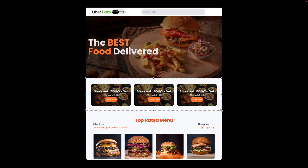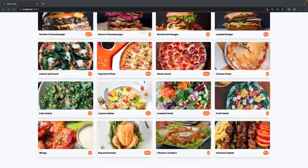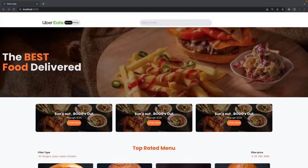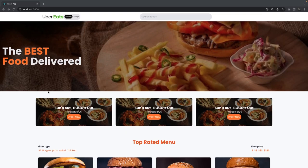We're also going to build a landing page for the restaurant. Let's get started — we'll try to see what all we need to change in our components. This is what our landing page looks like right now, and we need to work on top-rated menu and fetching this data.